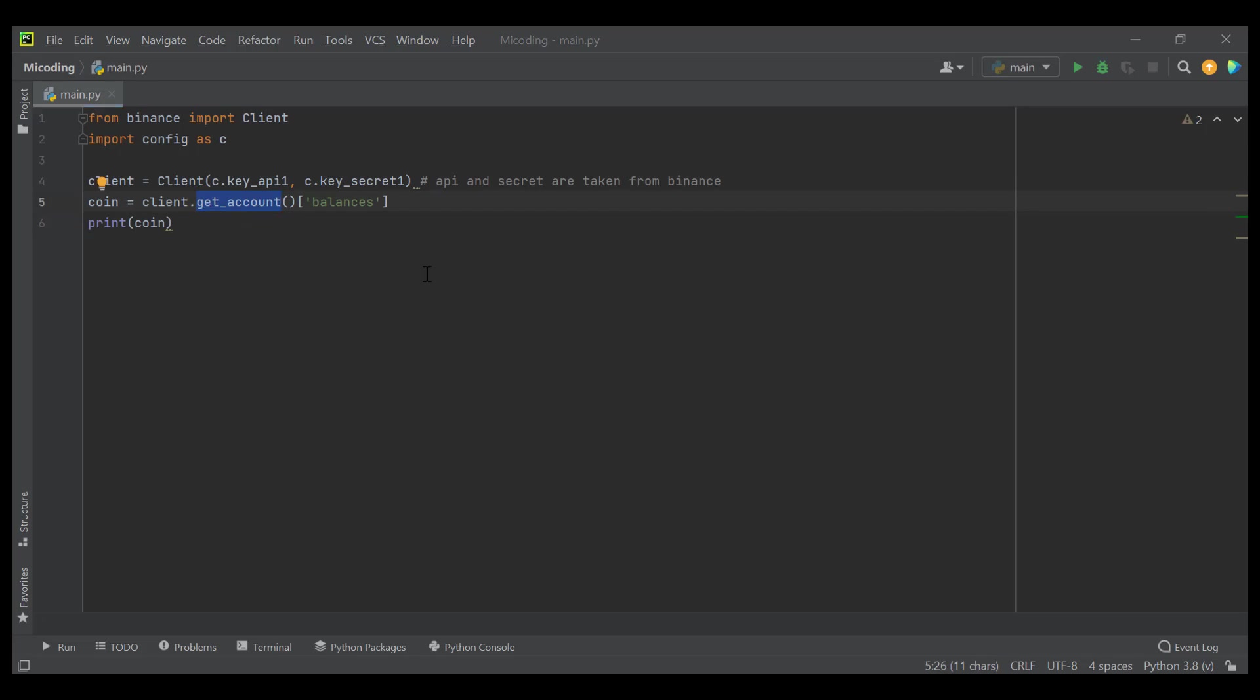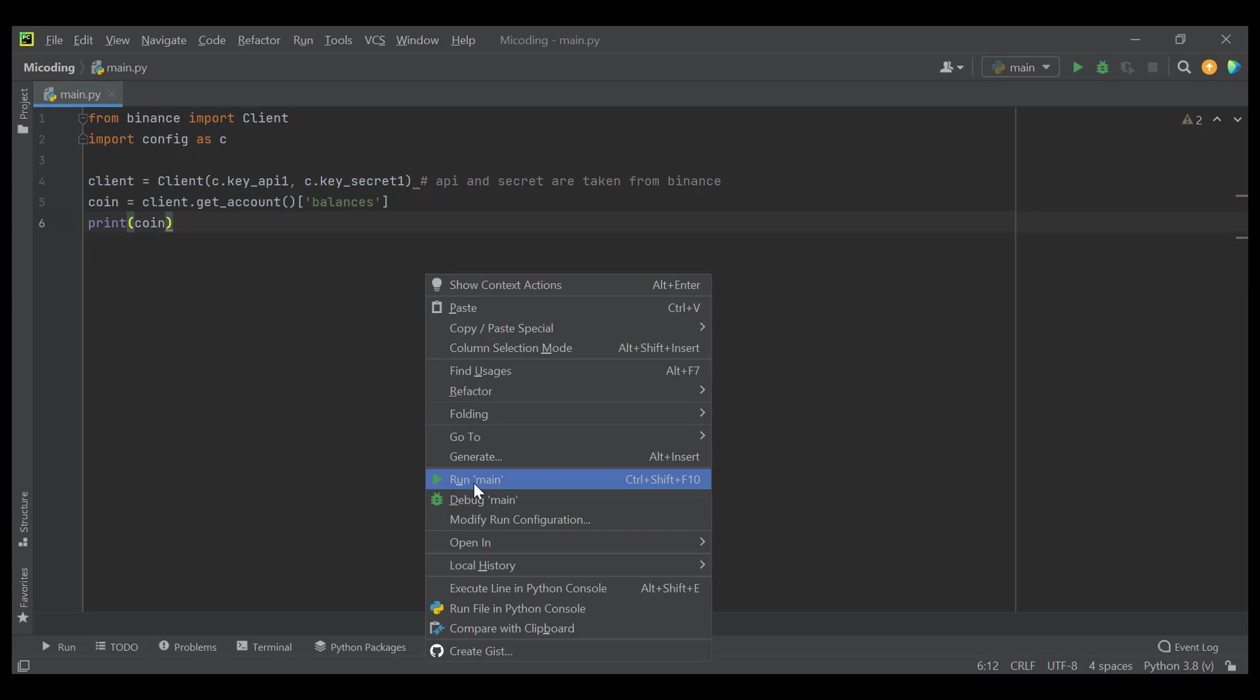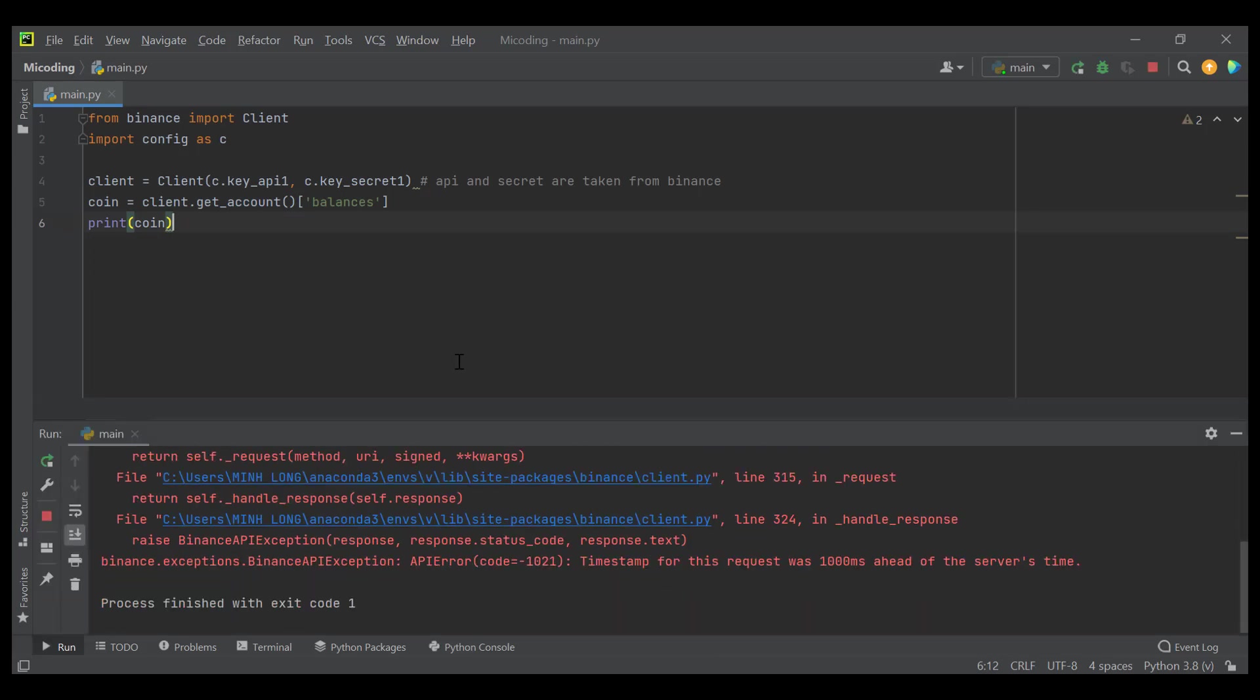However, when I run the code, there is something wrong about this code. The error related to timestamp for this request.